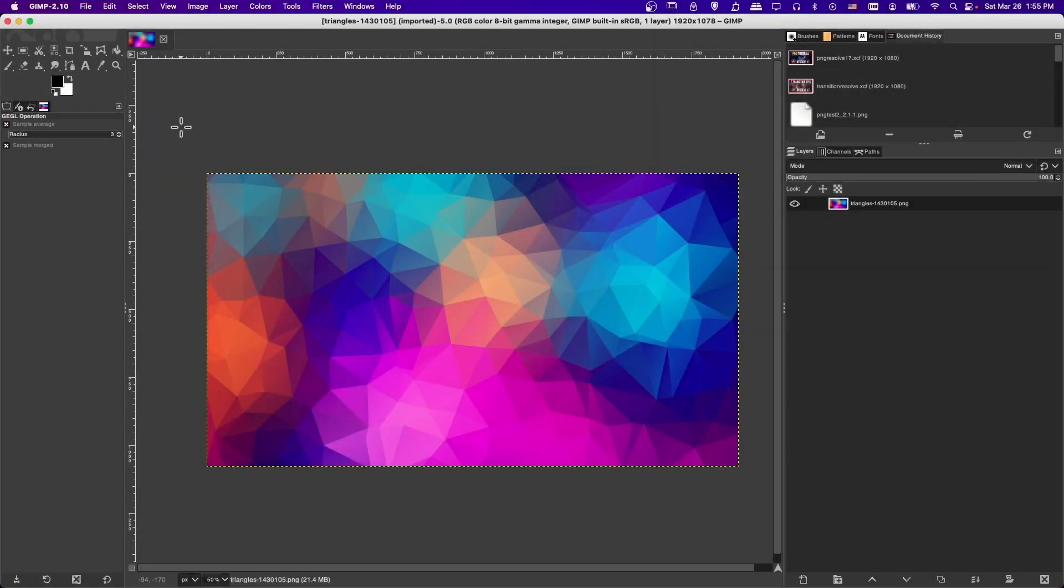Hello everyone, Chris here, and in this video I want to show you how you can add a monochrome or black and white effect to your images inside of GIMP.